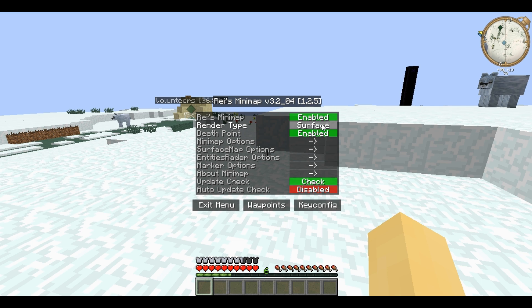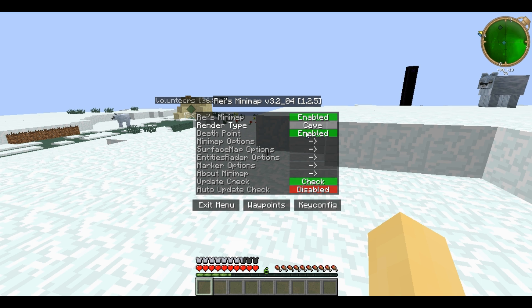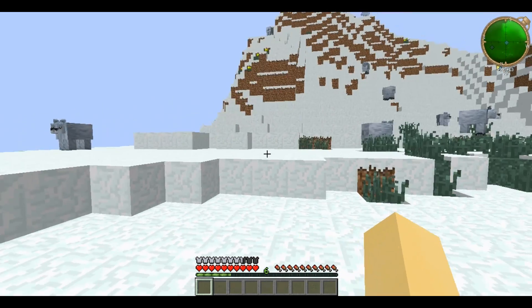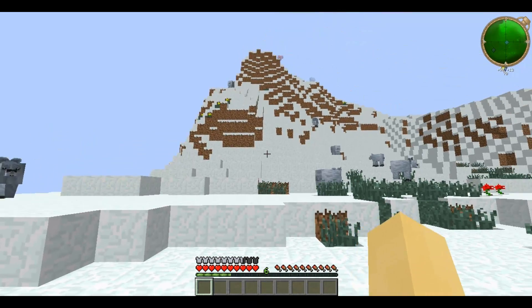You can choose the render type, so it alternates between the surface which is a top down view, biome which obviously shows you the biome, and caves — where the lightness on the map varies depending on the height of the land, so this lighter mass here is that mountain.